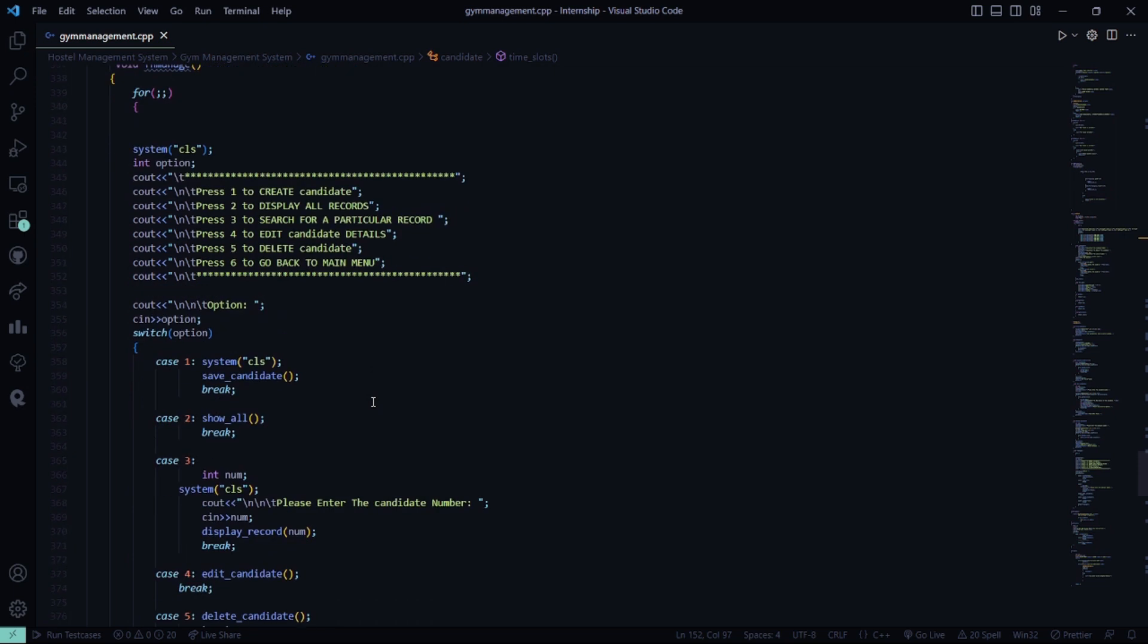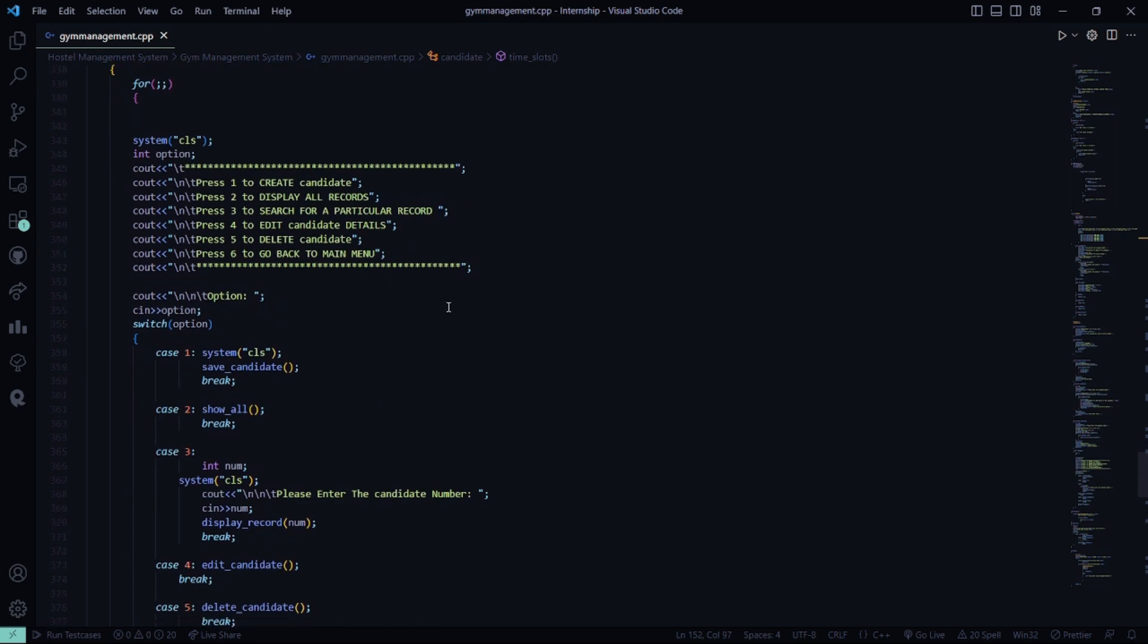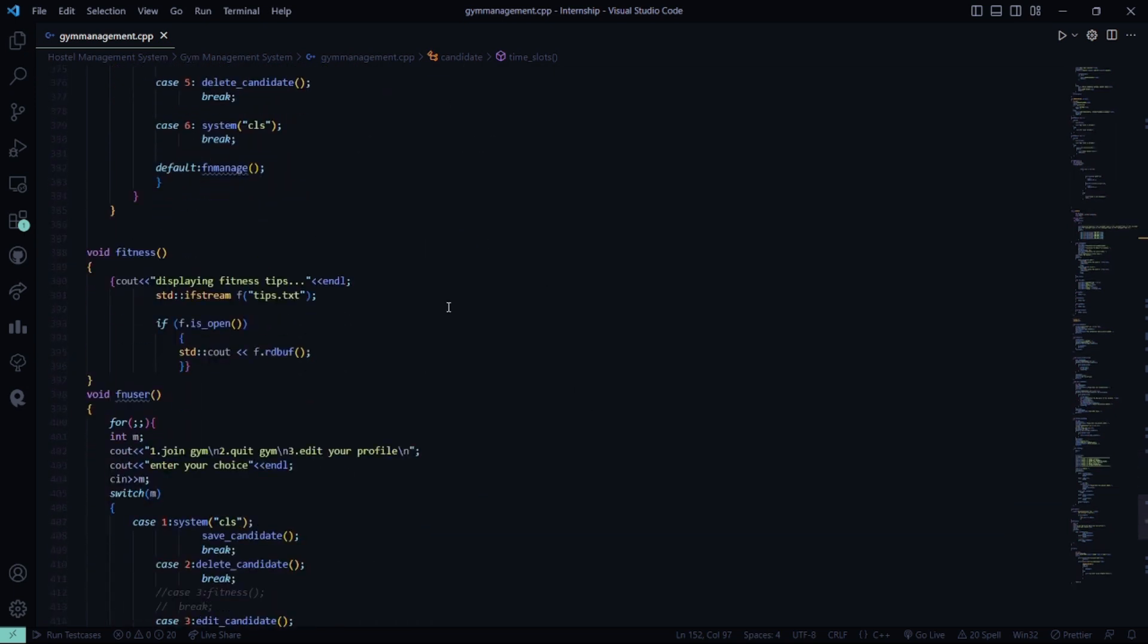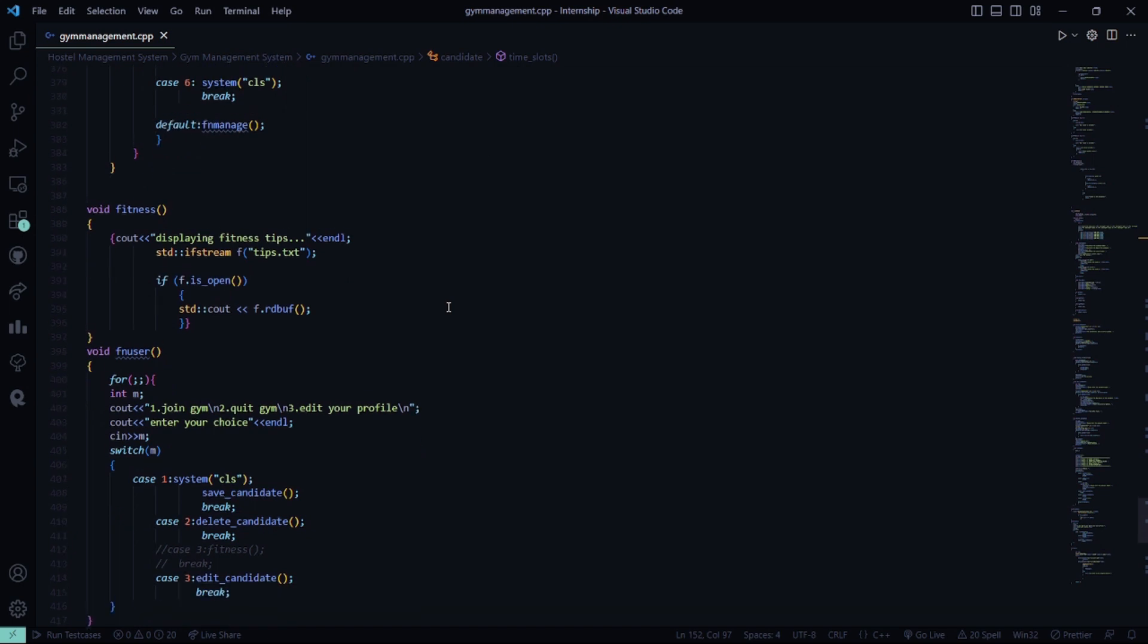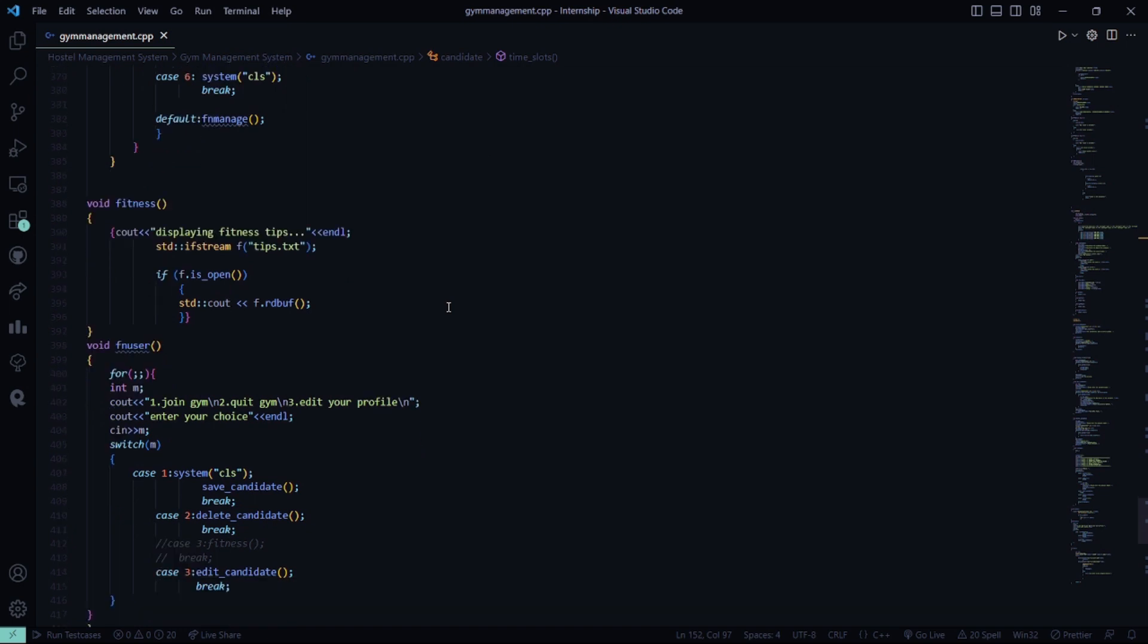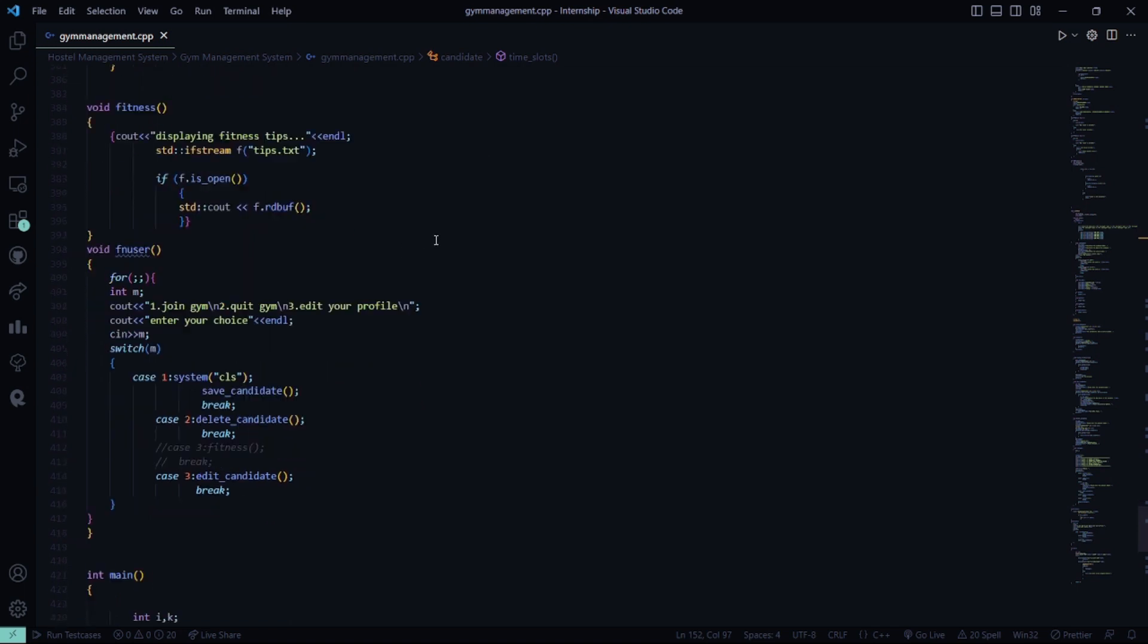Then this is the main page. These are the options that are available. Accordingly, you can select the switch case and you can go. Then these are the fitness tips. If you want any tips, then the tips.txt file, all the fitness tips will be displayed.